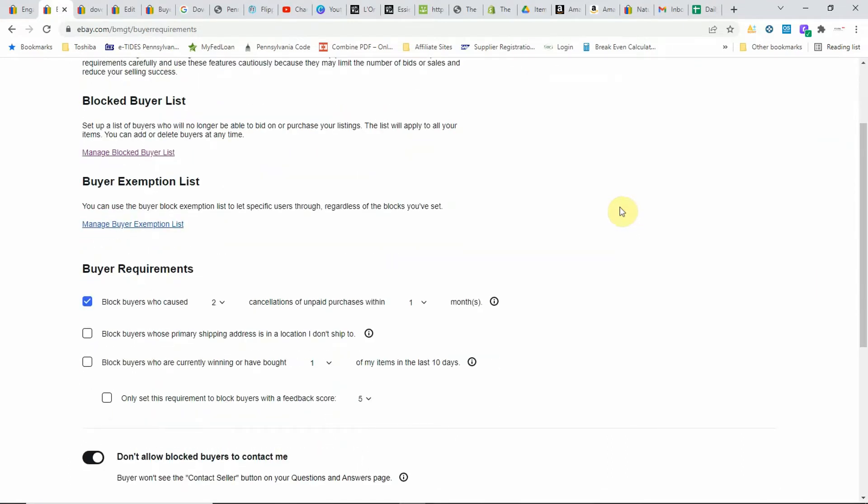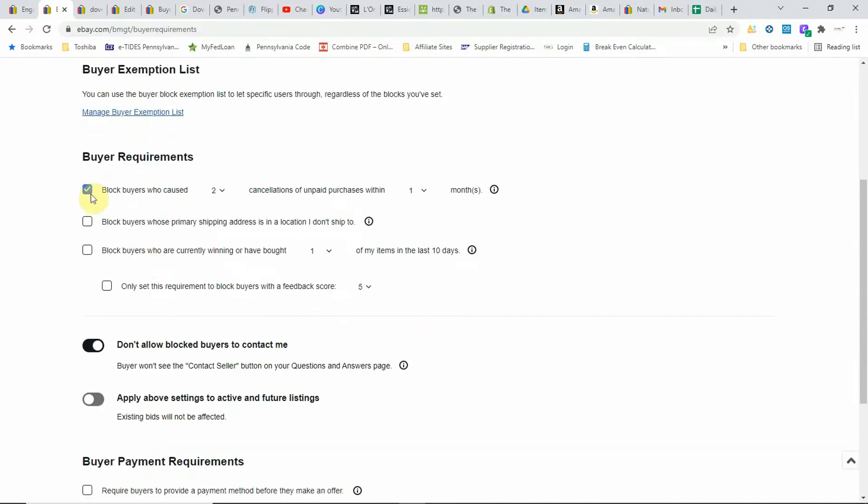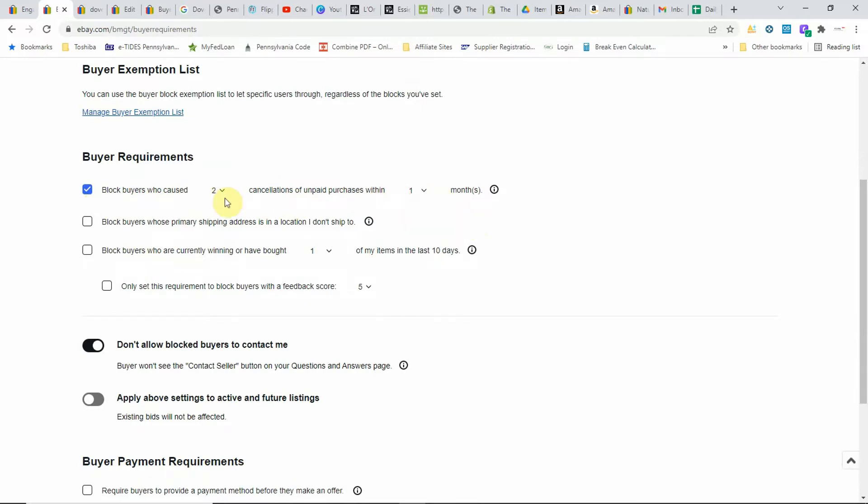Under here you'll see options where you can manage your blocked buyer list, you can manage your exemption list for buyer exemptions, and you can also do some other things where you can block buyers who have caused a minimum of two to five cancellations or unpaid cases.